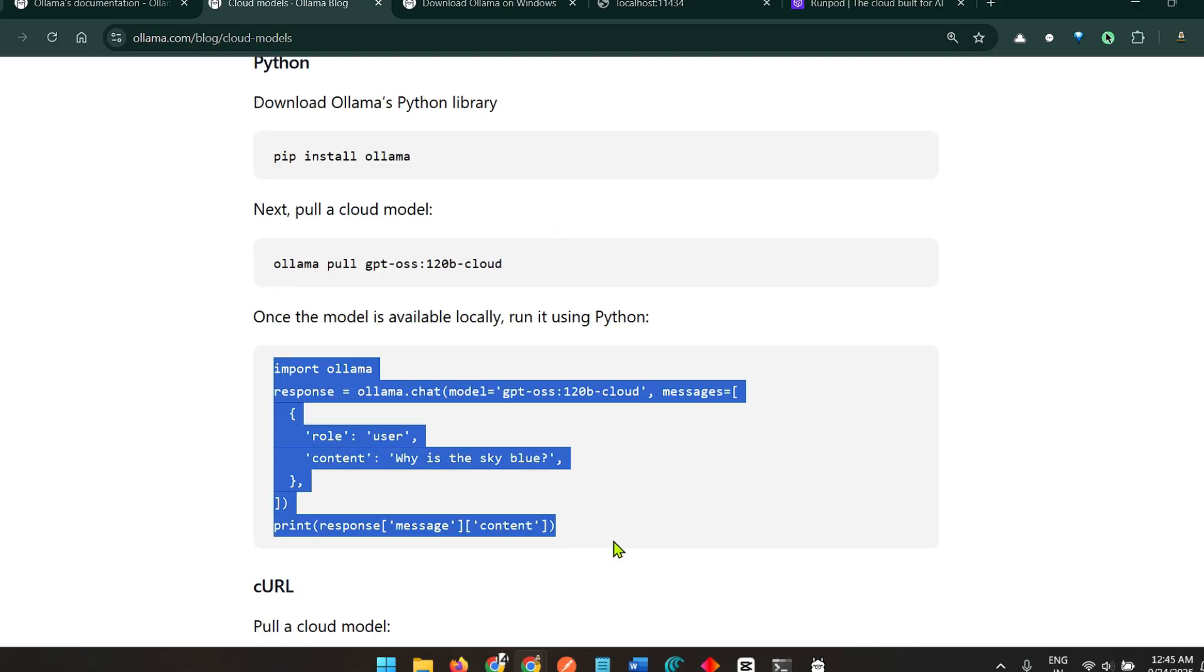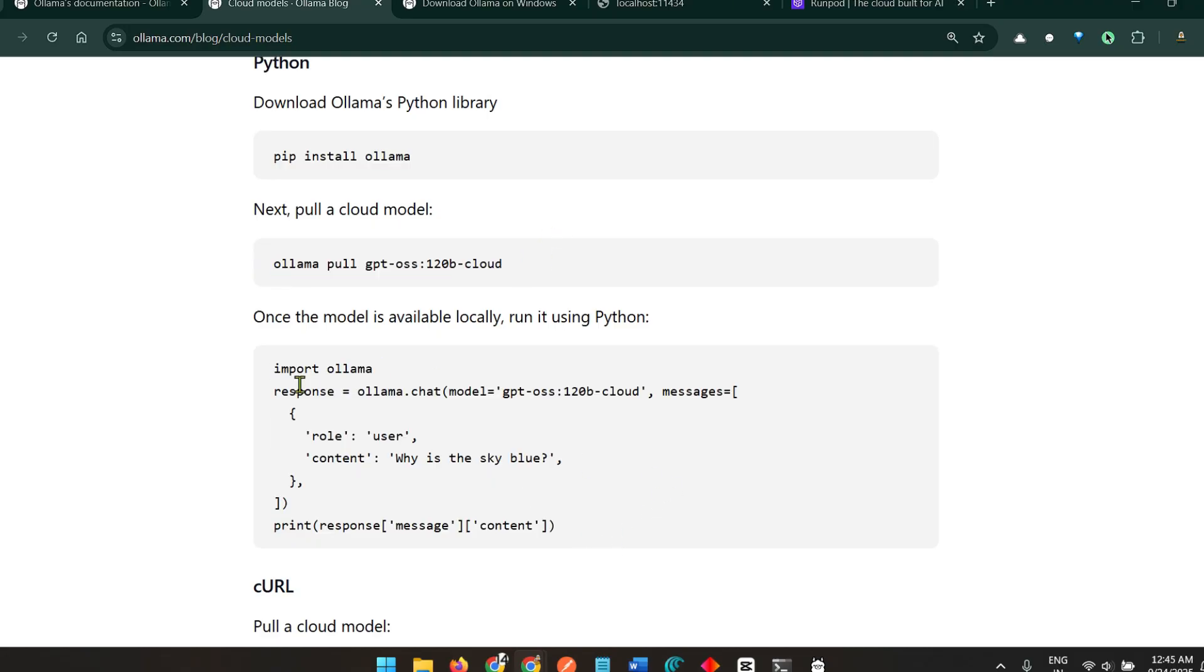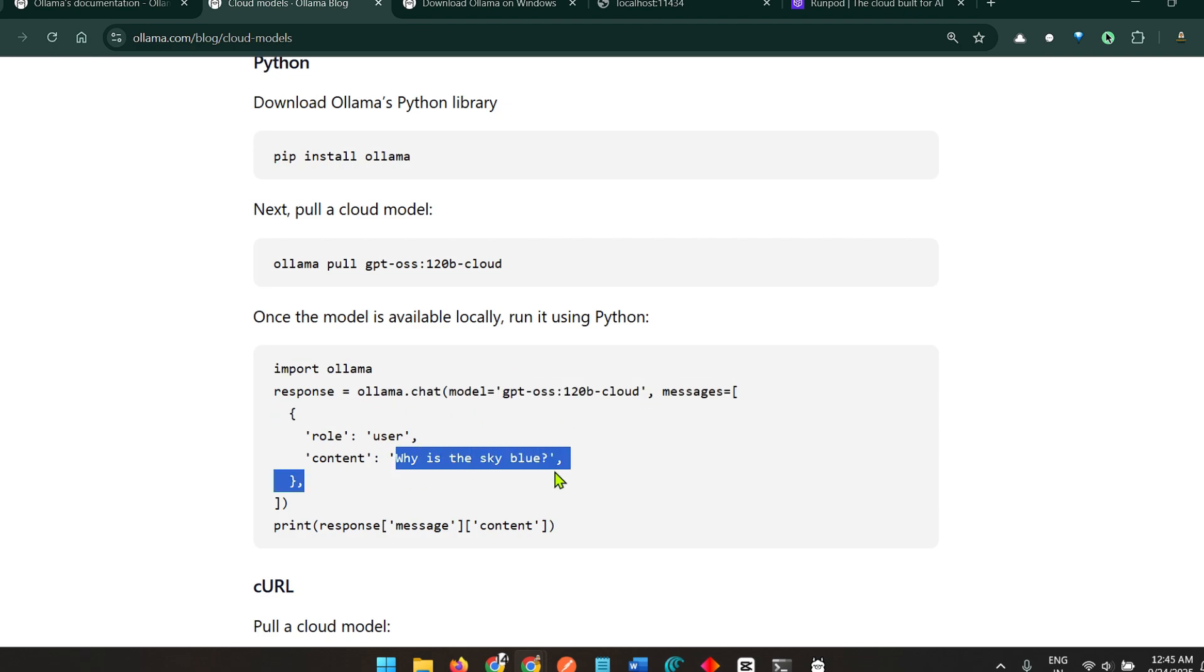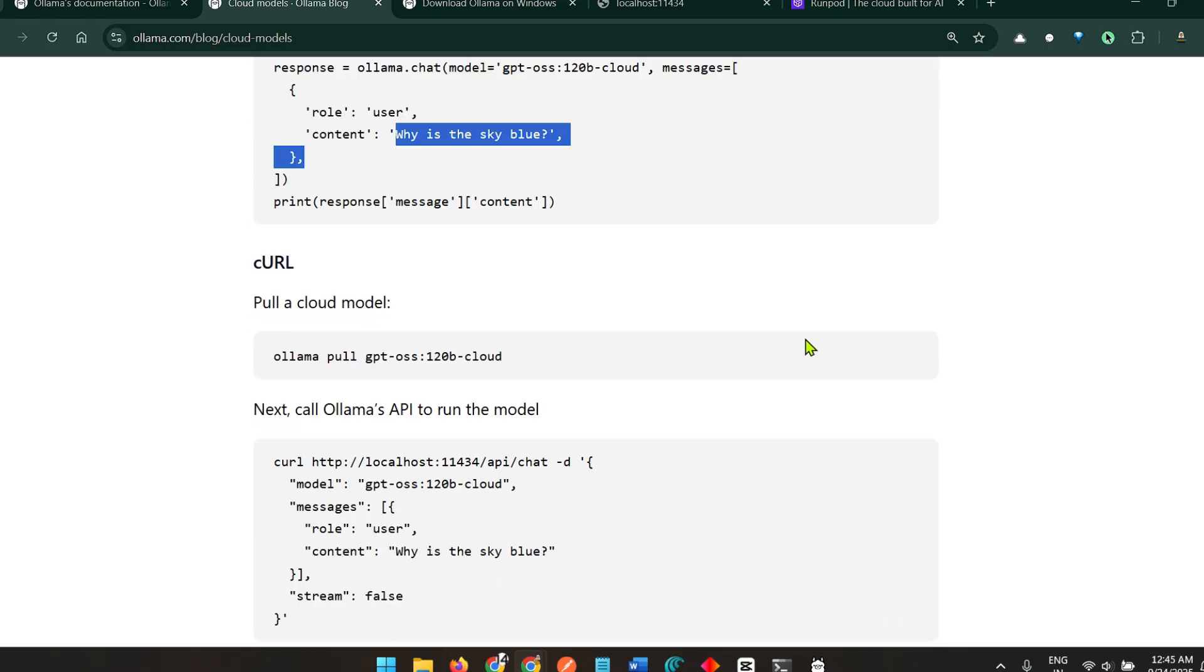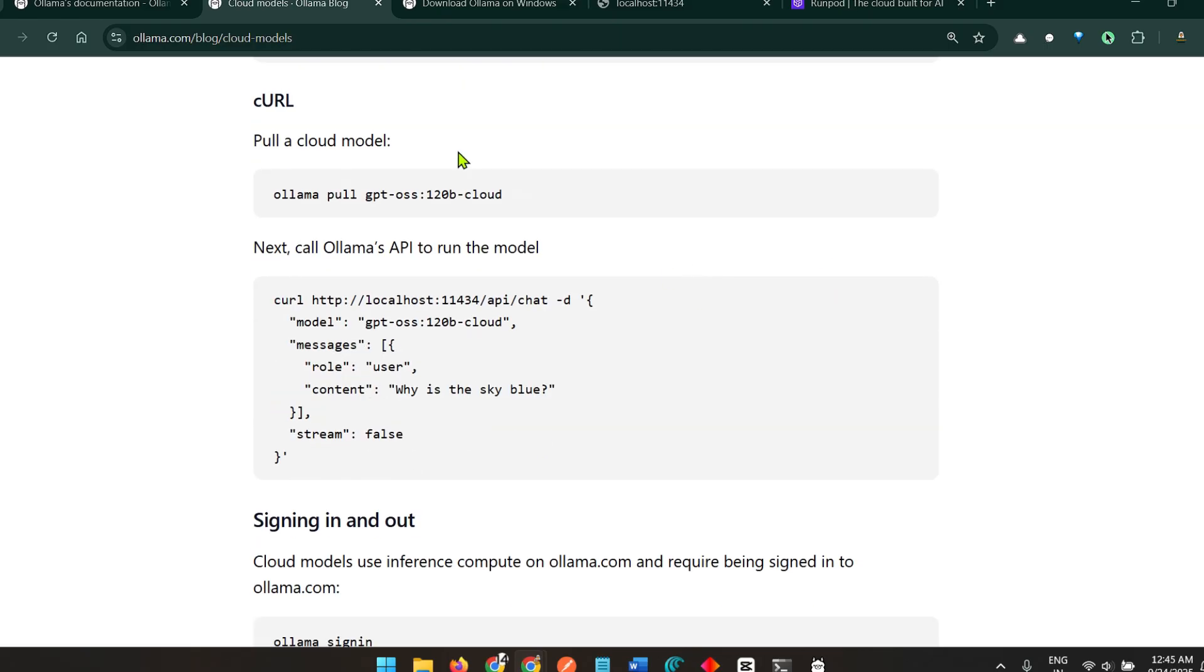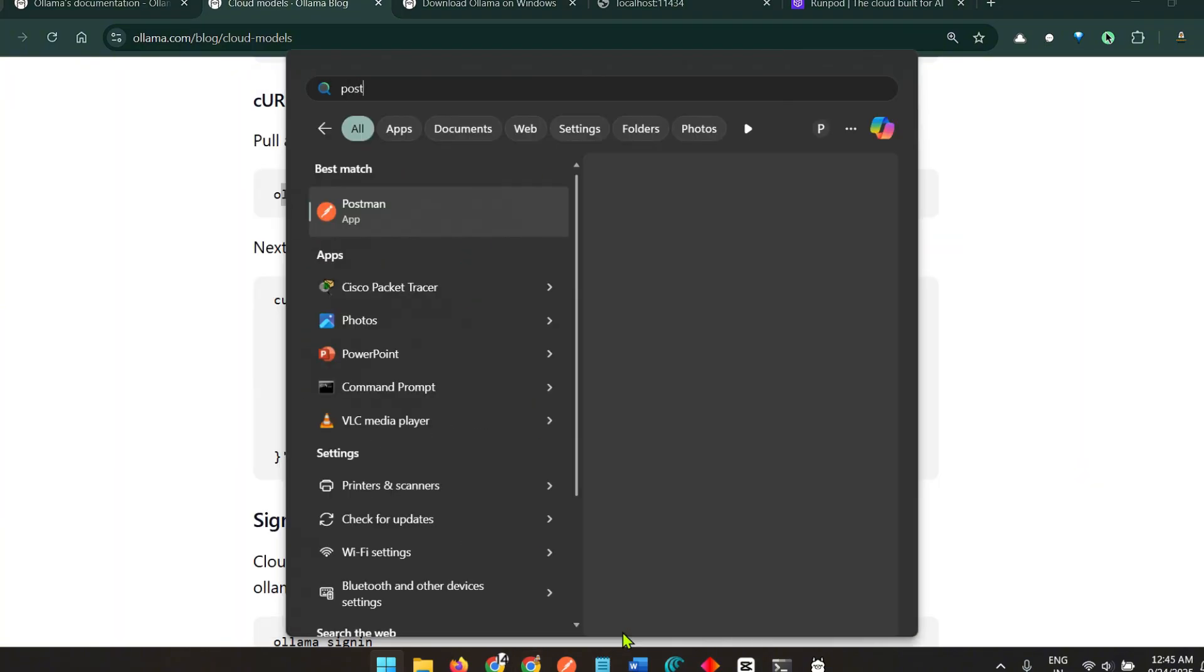Import ollama, the response is ollama.chat, the model is this, the messages is role user, content is why is the sky blue. You can use curl as well. You just pull the model and you can use it. Now I'm going to show you one example of this. Let's go to Postman and test this out.